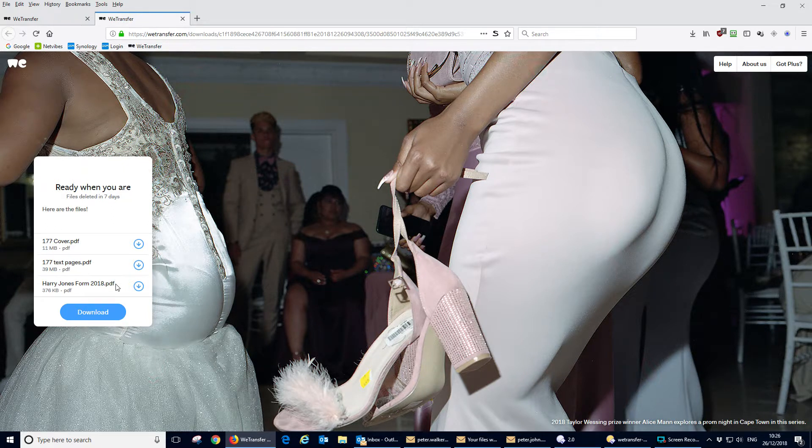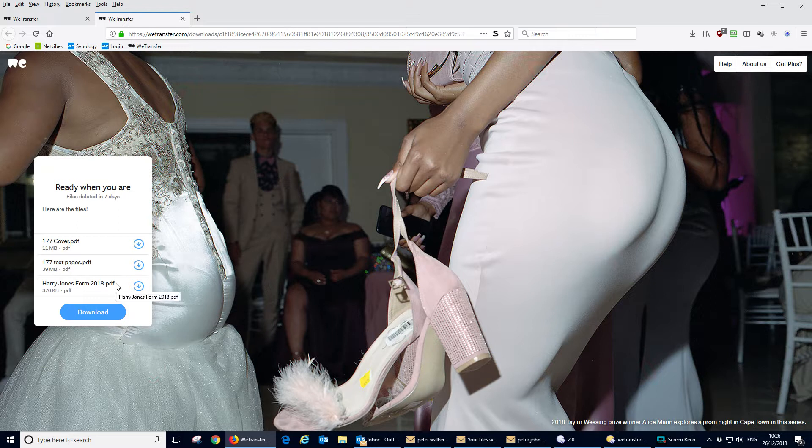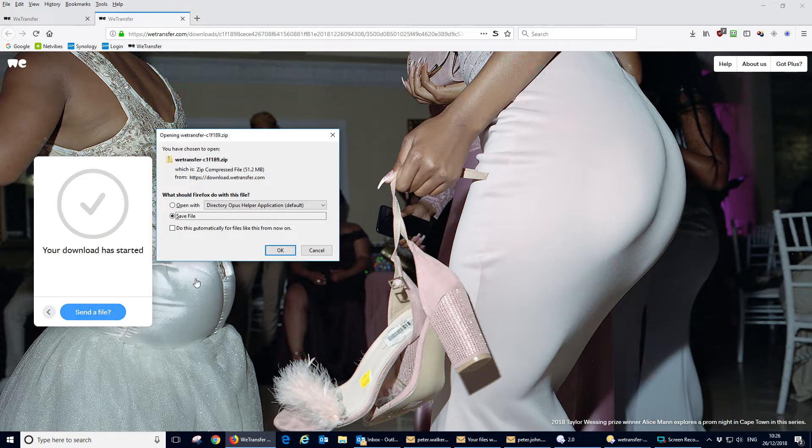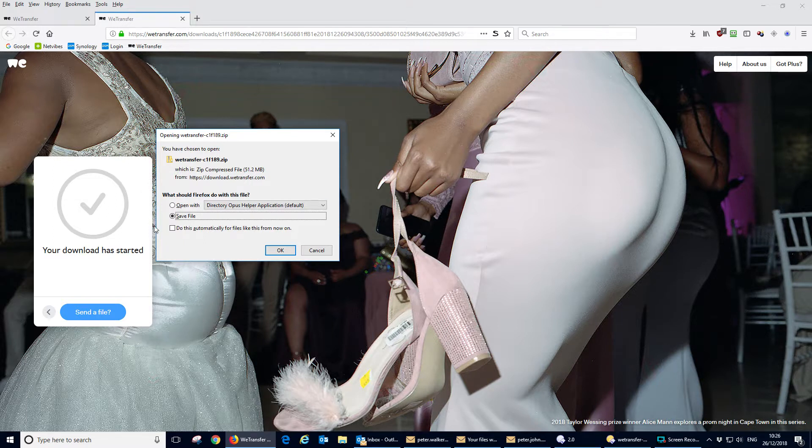Here are the three files. We click download and we get it in the form of a zip file that zips the three files together.